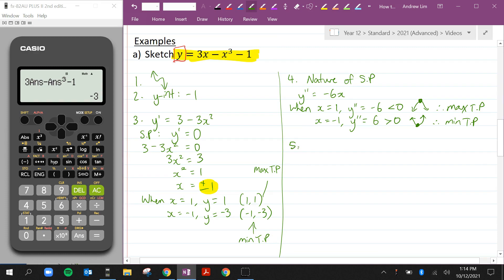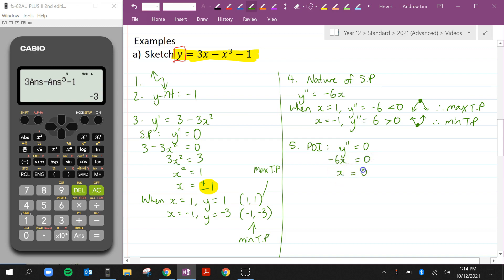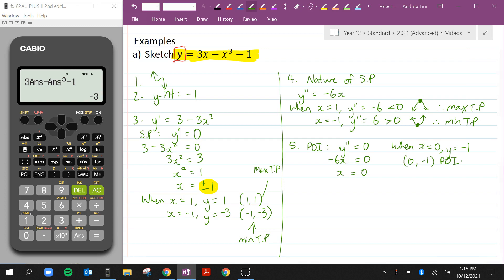The final step is to find any points of inflection, where y'' = 0. We already have y'' = -6x, so setting -6x = 0 gives x = 0. Substituting x = 0 into the original function gives y = -1. So (0, -1) is the point of inflection, where the concavity of the curve changes from concave up to concave down or vice versa.